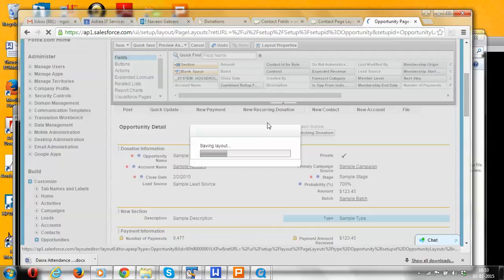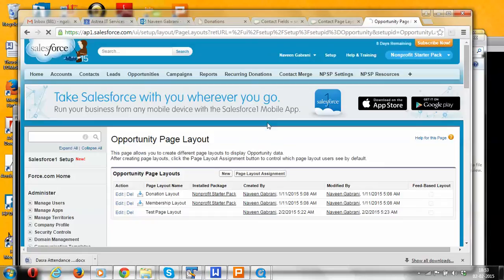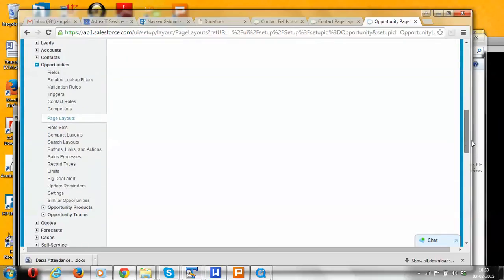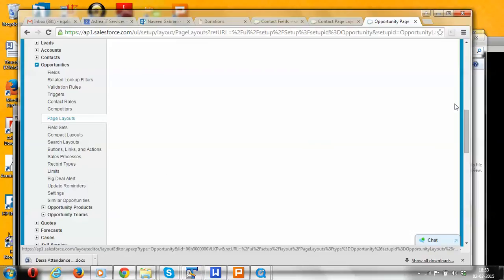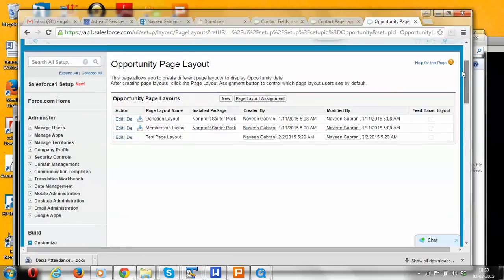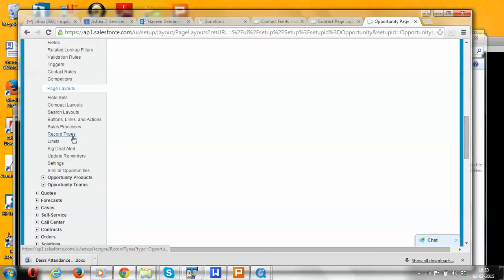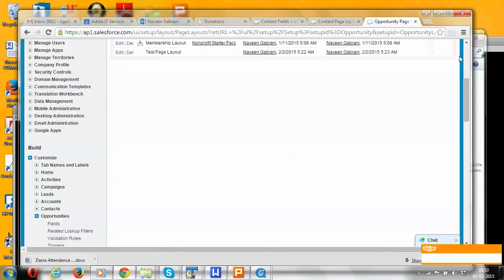Now let's look at how the page layout, record type, and profiles all work together. We are still on the page layout section of Opportunities. We can do the mapping of opportunity record types and profiles by clicking on the 'Page Layout Assignment' button. This button is also available on the record type section.